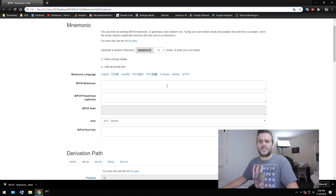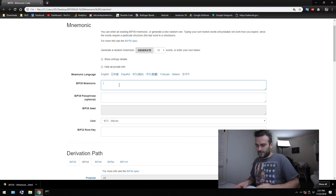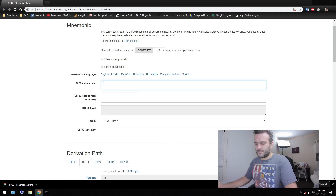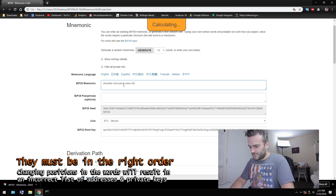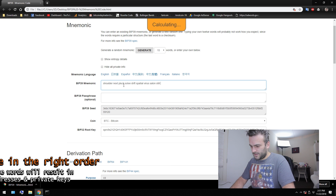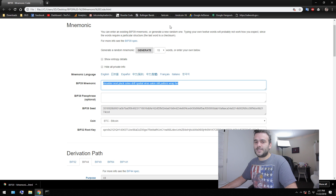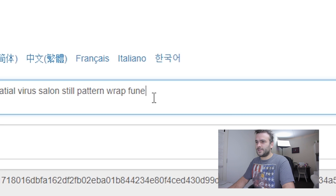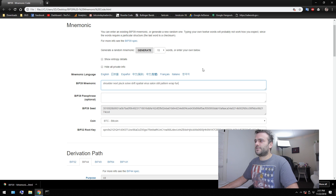So once you are at this local HTML file, you can write down your mnemonic code here. We just wrote it down on a piece of paper, as you can see. What we have to do here is write down our mnemonic code: shoulder, next, block, solve, drift, spatial, virus, salon, still, pattern, wrap, and fun. If everything is correct, you won't see a notification at the top of the screen. If we make a small mistake, you will see 'FUNE is not in the word list.' So it's 'fun.' Make sure there's no yellow warning at the top of the screen.